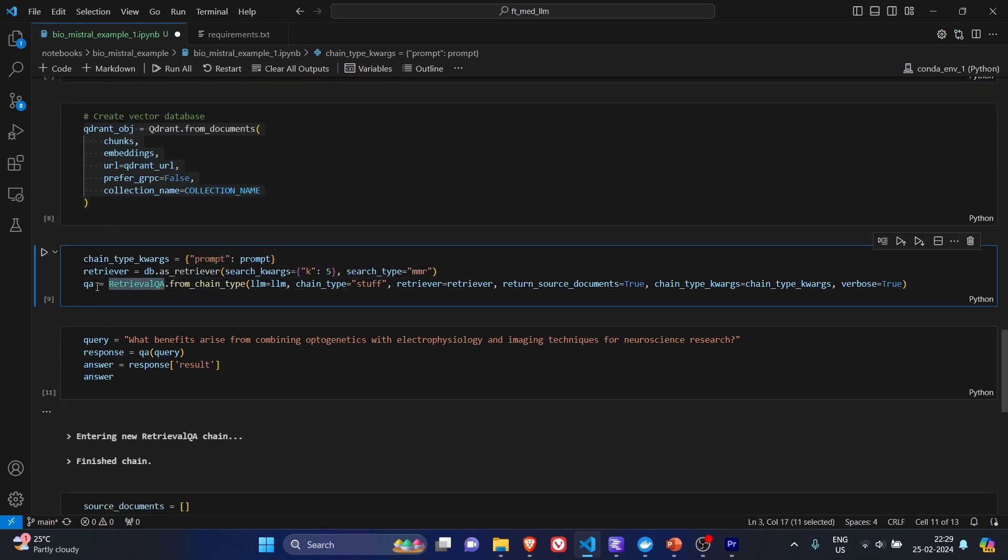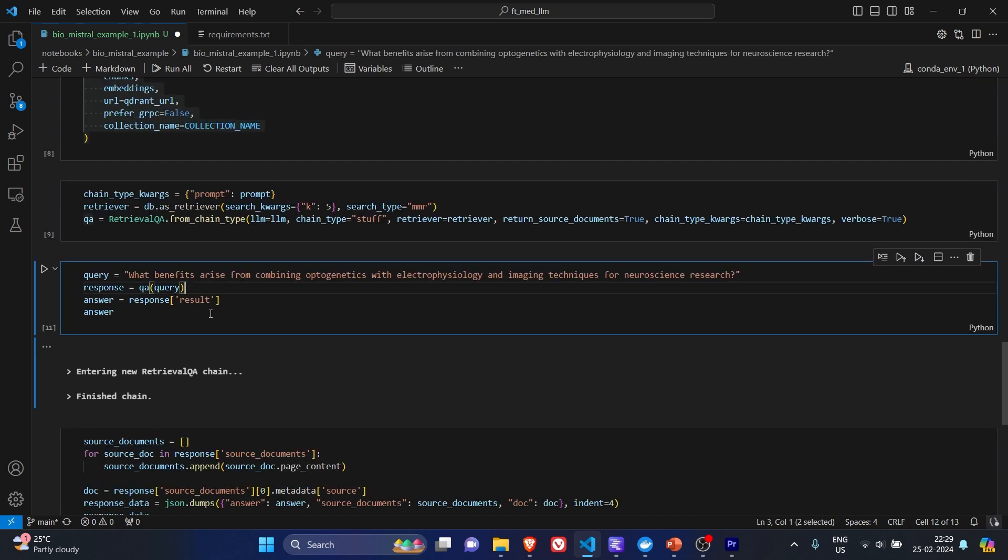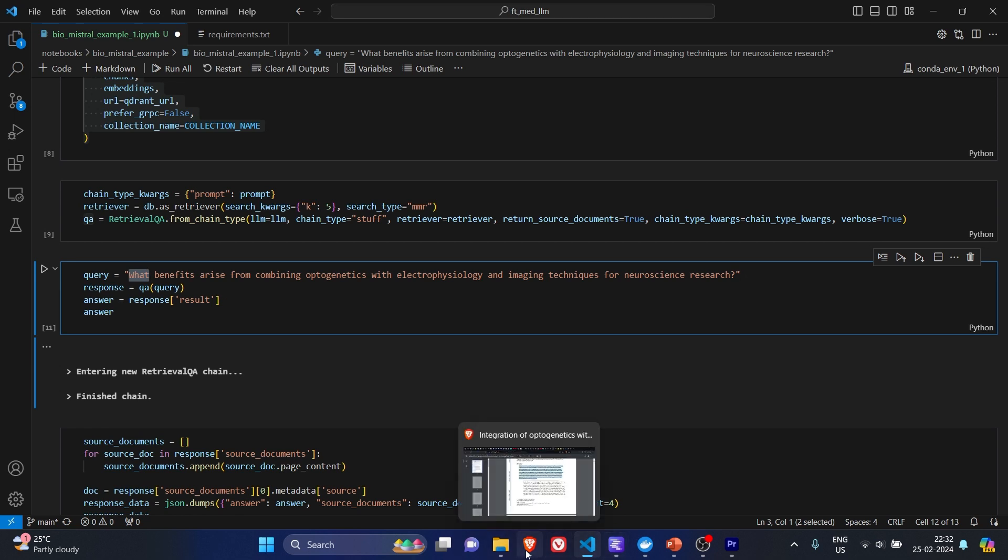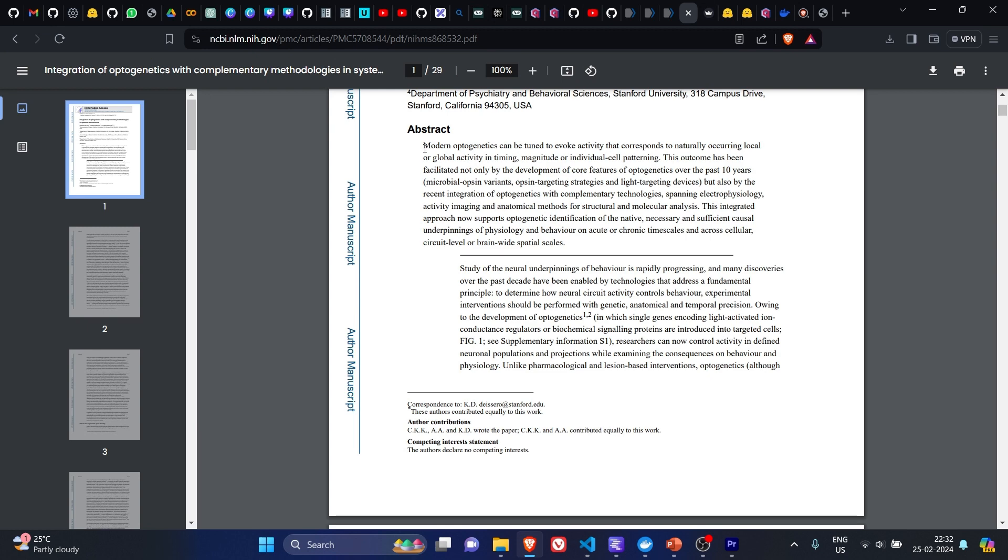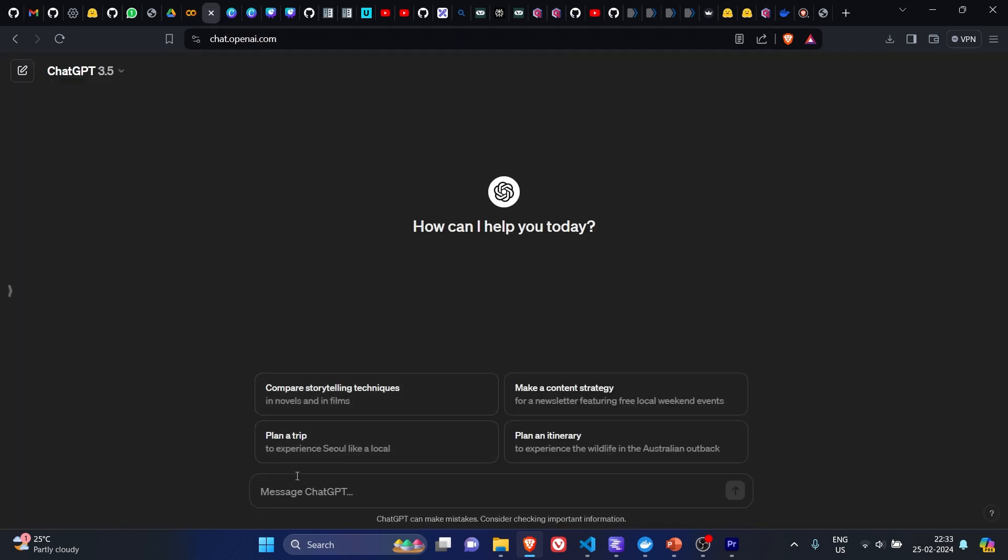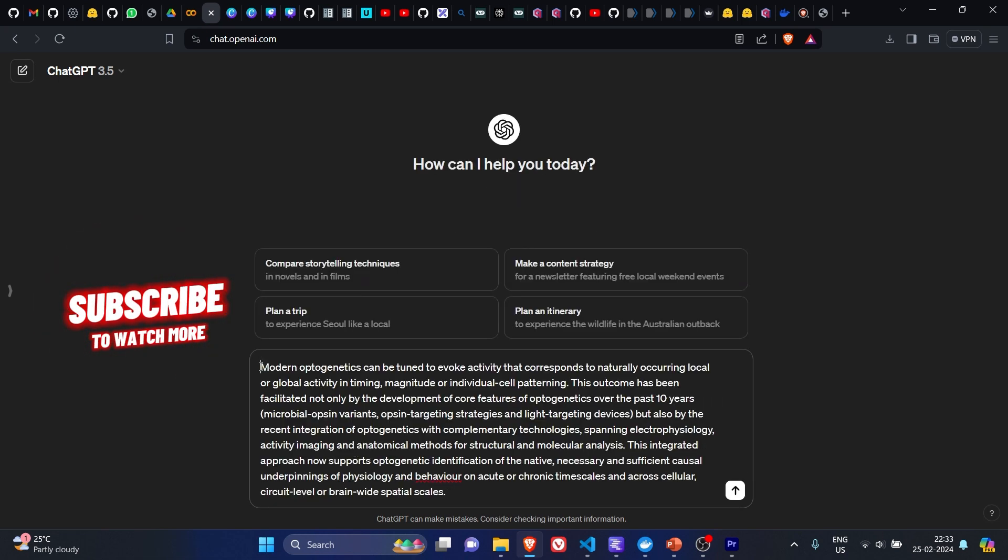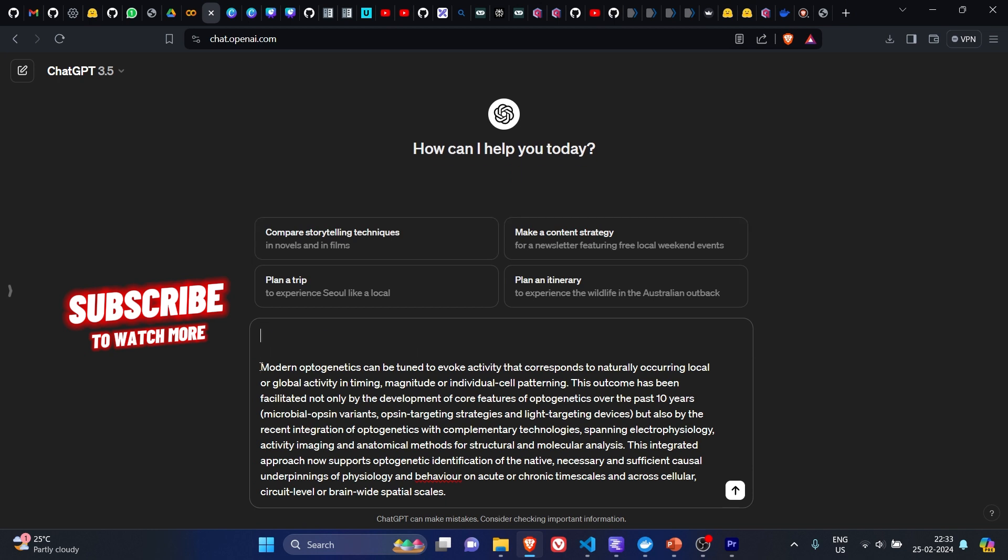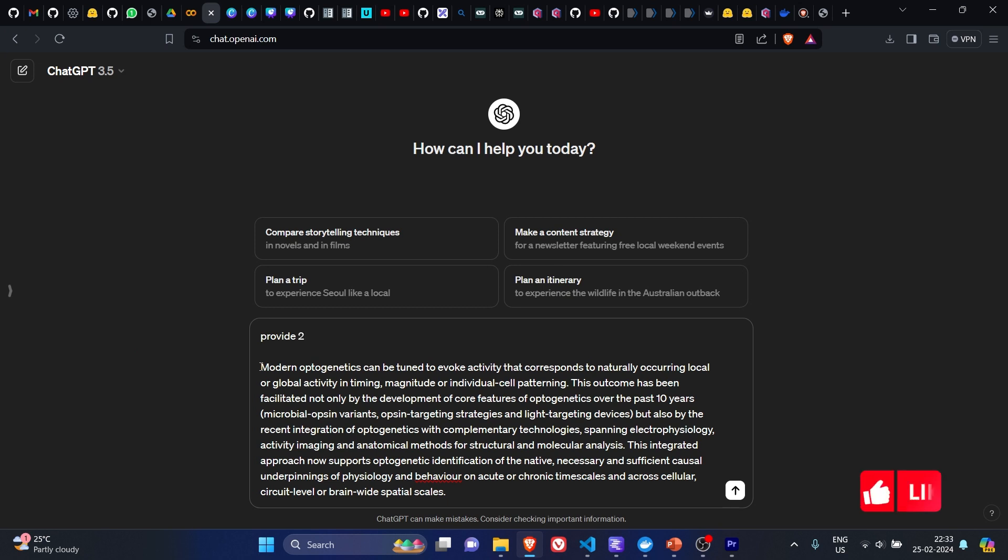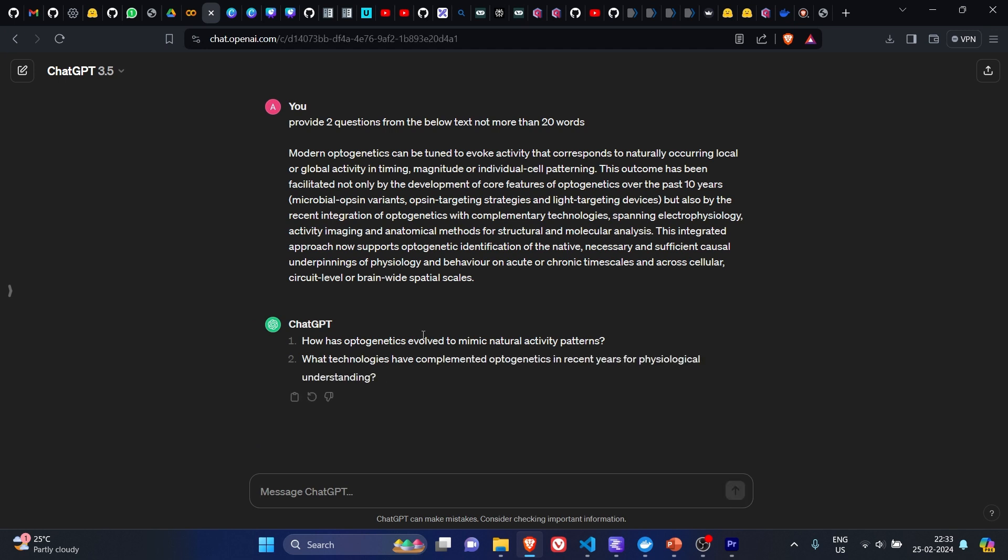Once we have the retrieval QA object created, we can pass the query. Now for the query, what I did is, because of my limited knowledge on neuroscience or you can say no knowledge about neuroscience, I went to this PDF, took the abstract, copied it, and pasted it into ChatGPT. Then I asked, 'Provide two questions from the below text, not more than 20 words.' And then basically you have the two questions ready. Let's take the first question.